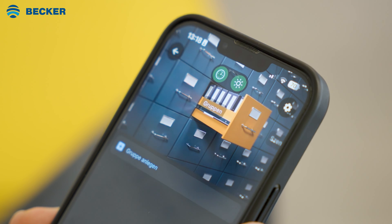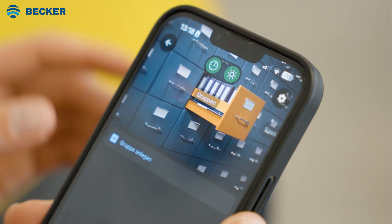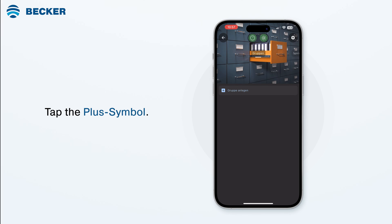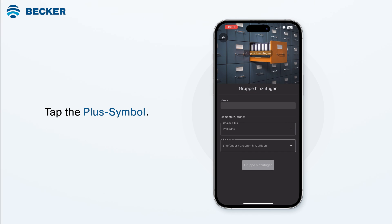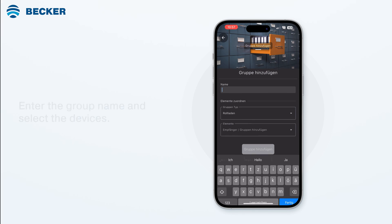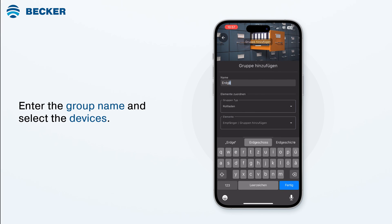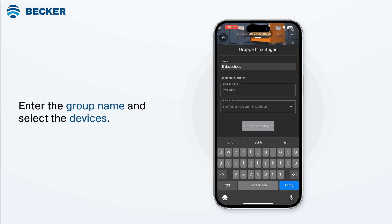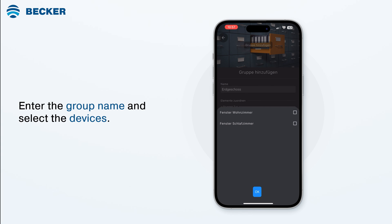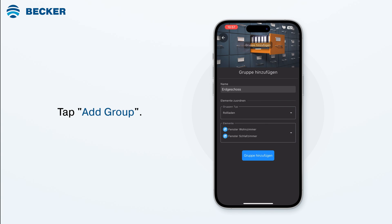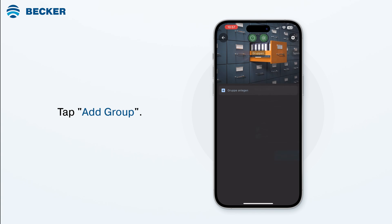Select the groups menu item. Tap the plus symbol to create a new group. Enter the group name and select the devices you would like to add to this group from the drop-down menus. Tap add group to save the new group.